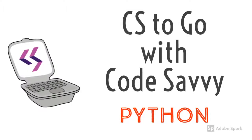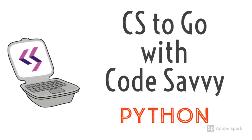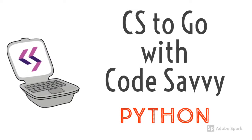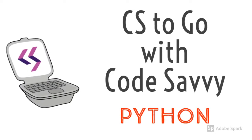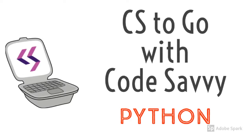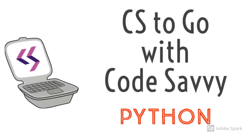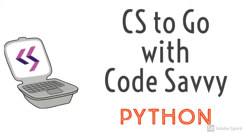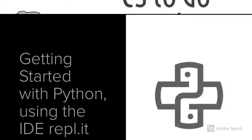Hello, and welcome to CS2Go with Code Savvy. My name is Eileen, and this is part of our Getting Started series, videos designed to help you work on some of our other challenges.